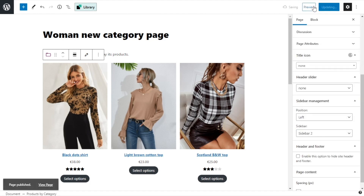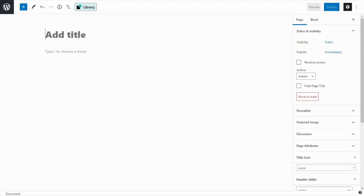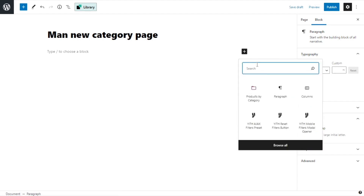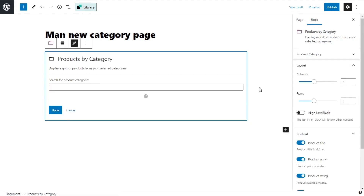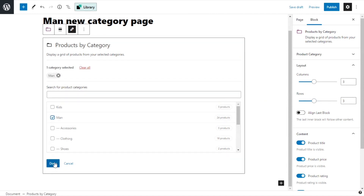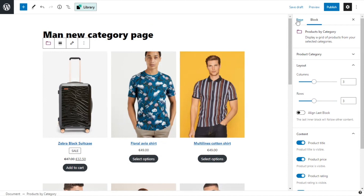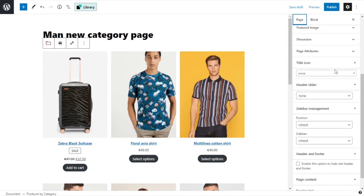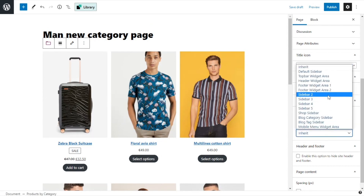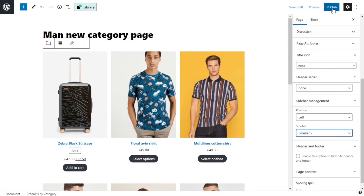Okay and now I will do the same thing for the man category. I will give it a title — in this case 'man new category page'. Now I will add a block to insert the products, so Products by Category. Here I select man and done. Now I can proceed to the page settings: sidebar management, position to the left, and sidebar 2. I publish again.